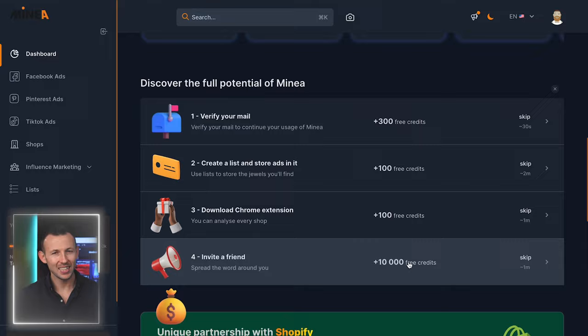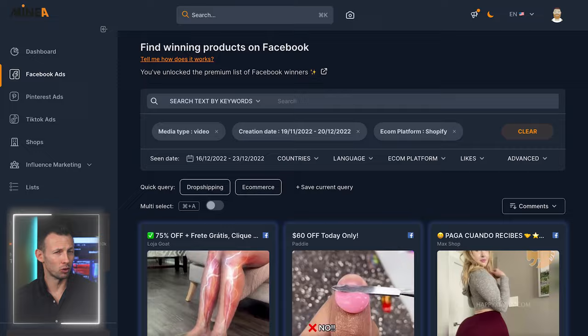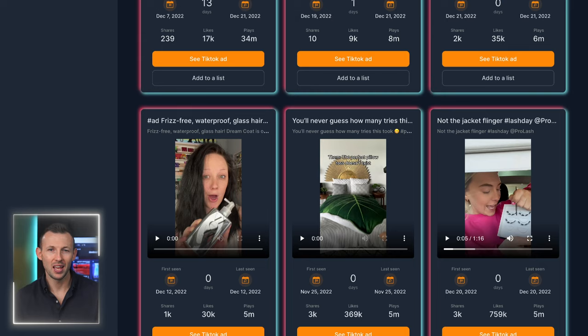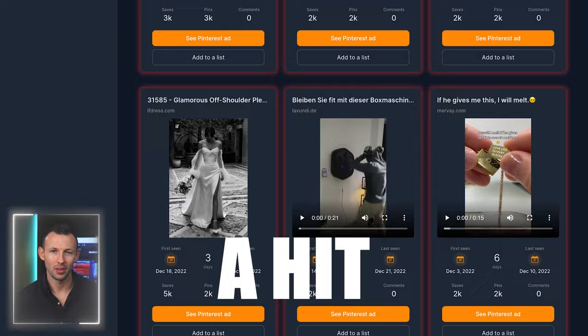So let's start with the basics. The truth is, to find a winning product you don't need to reinvent the wheel. Dozens of products are being tested every day across the whole world, and now with Miner you can know which ones are going to be a hit. You're probably wondering how?